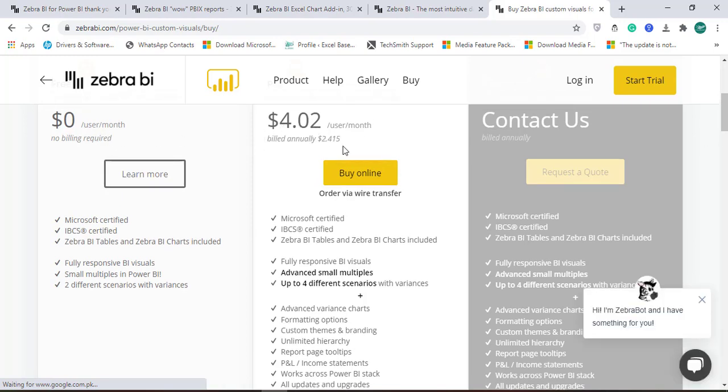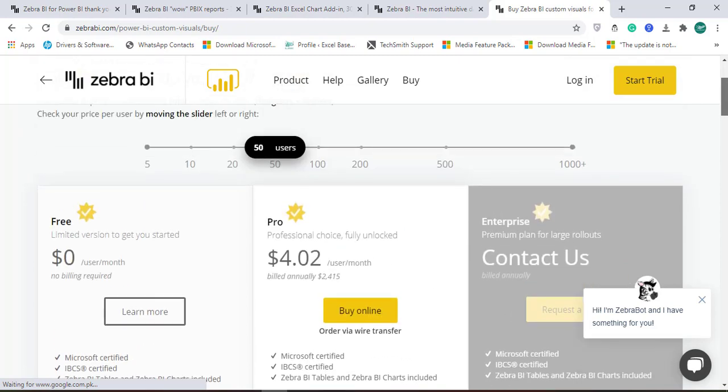You can differentiate between a free version which is only for 30 days, but if you buy for the number of users, for example for 50 users, you can just drag and drop to increase or decrease the number of users and the price will get changed. So if there are 50 users, this is $4.02 user per month.